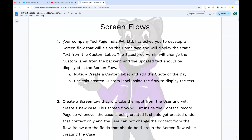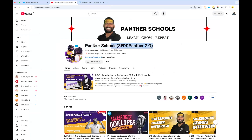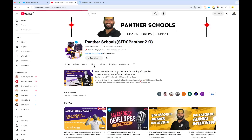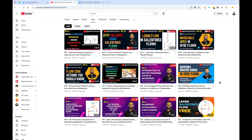In this whole series, we are not going to cover the concept of flow at all — like what is flow, how to work, what to do. If you are very new and want to get started with flow, you can navigate to our channel called Panther Schools, SFDC Panther 2.0. In that channel, navigate to the live section and you will find multiple videos related to flow that will teach you everything you need to know.